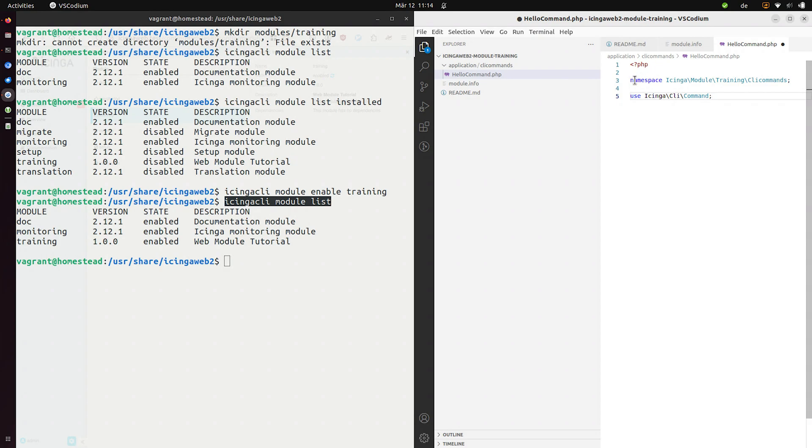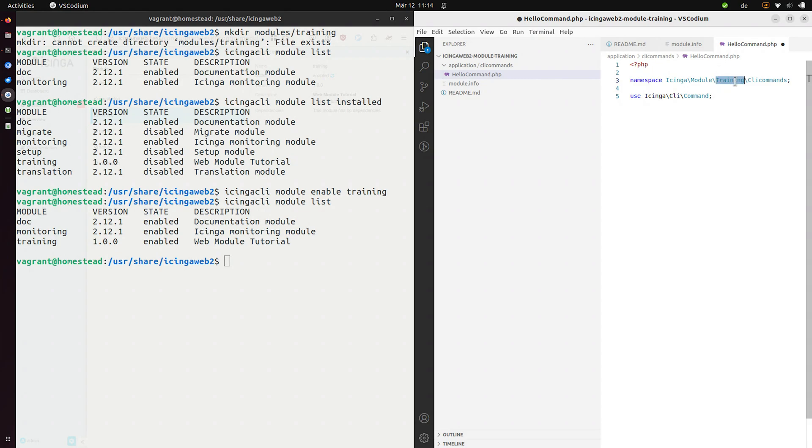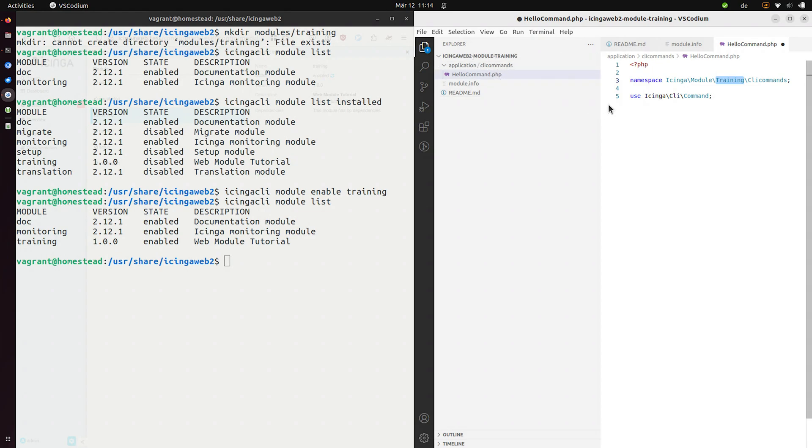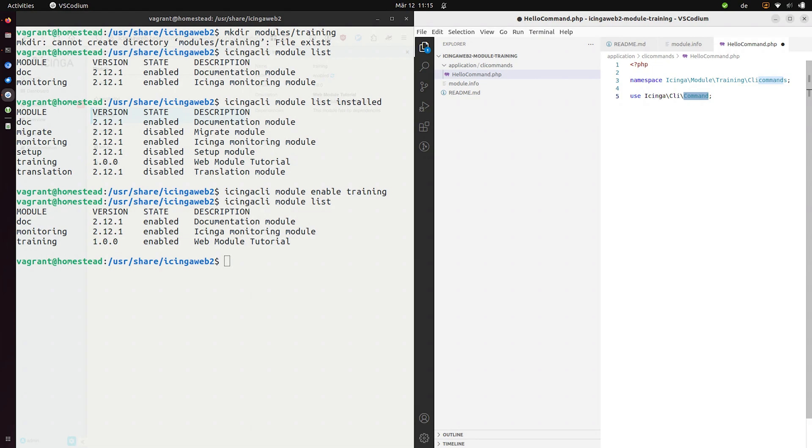Every component needs to be in its own namespace here. So we now use the namespace Icinga module training. This is the name of the module. So let's switch back. See this is training. This also needs to correspond with the directory training. So we're inside the training directory. And this one lives inside the CLI commands. And now we're going to use the CLI class provided by Icinga web to create a hello world command.